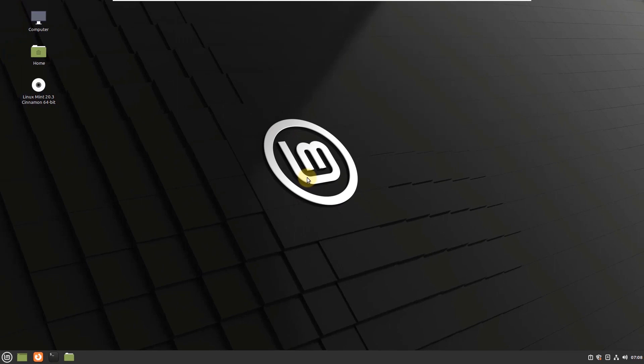If I talk about the release cycle of Linux Mint, it supports the long-term release cycle. It means you will have support for five years for all security and other updates. On the other hand, elementary OS had a rolling release.